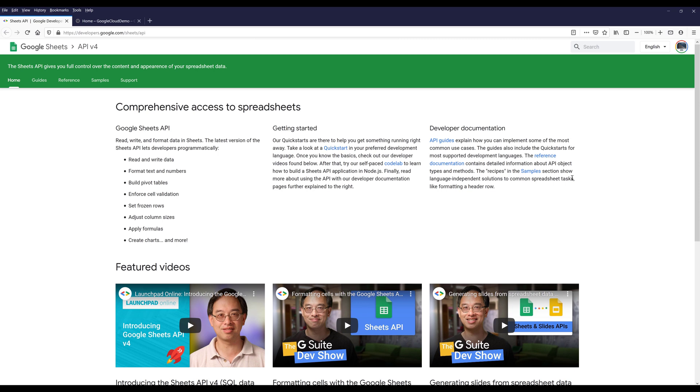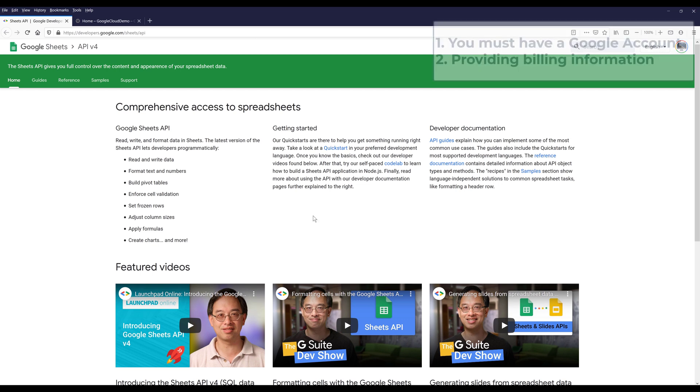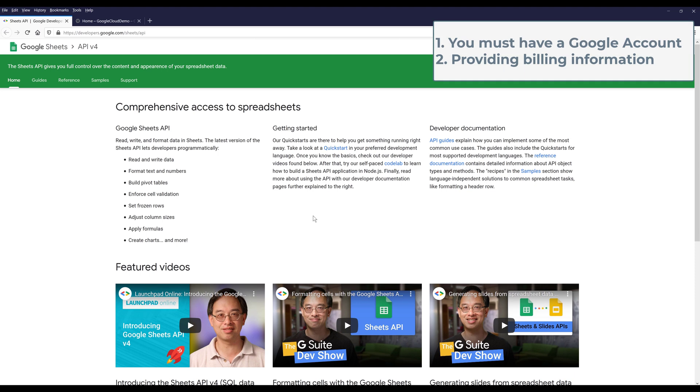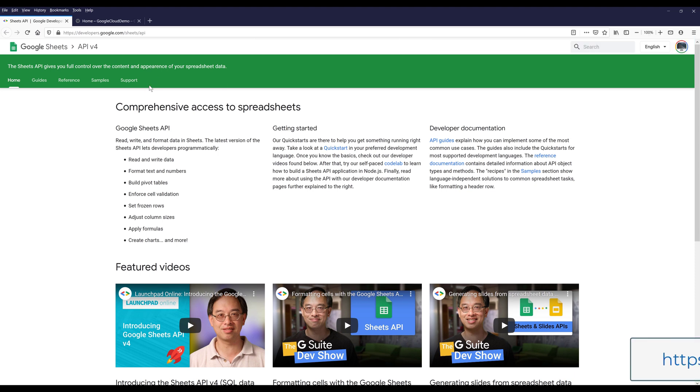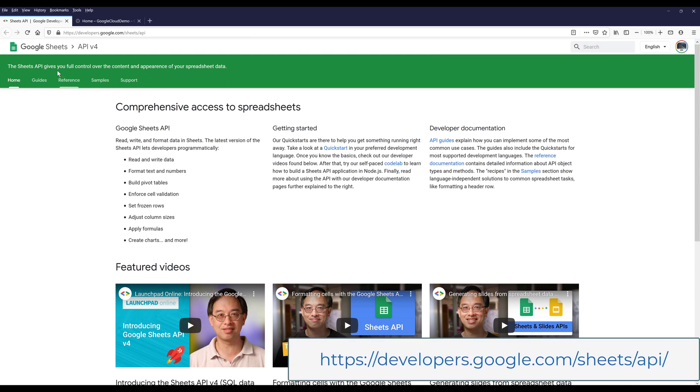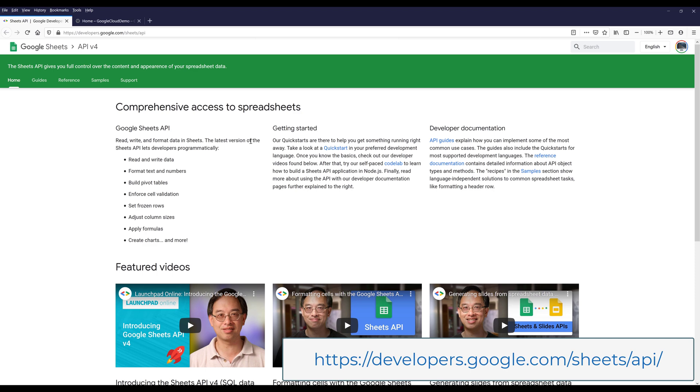At the same time, because there are so many layers and properties involved, the Sheets API can take a bit of time to learn and is not the easiest API to work with. But once you get proficient with using Google Sheets API, you should be able to fully automate most of your spreadsheet work. Before you can start using Google API service, you must have a Google account and provide your billing information.